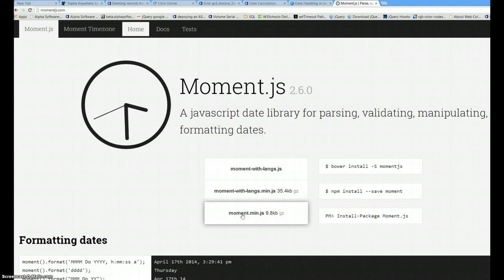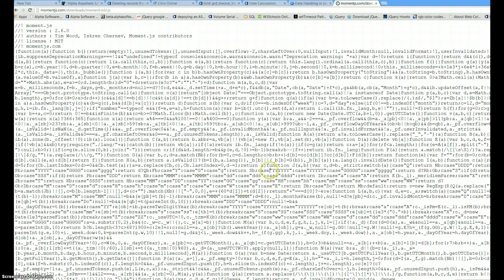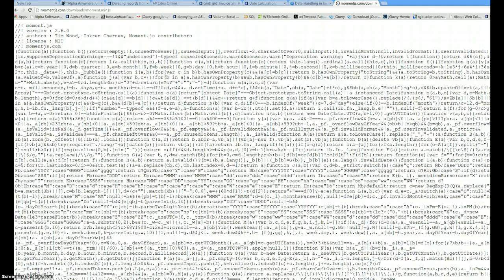As soon as you click on this, you'll get a full page. This is the minified version of Moment.js. What you want to do is just grab the whole thing, everything here. I'm just going to right-click and copy this so we can go back.